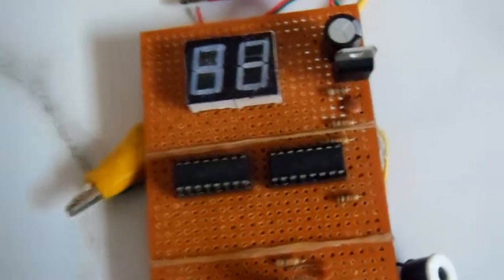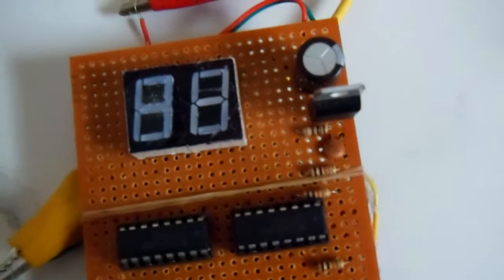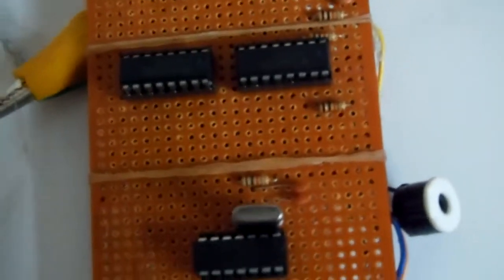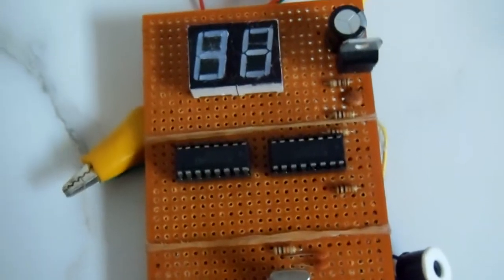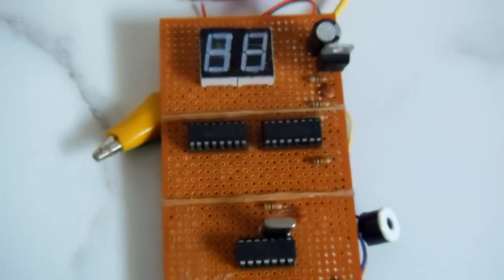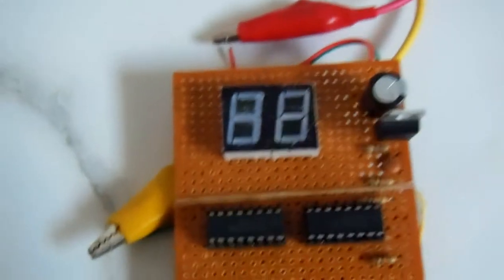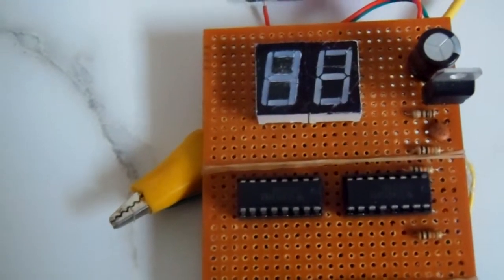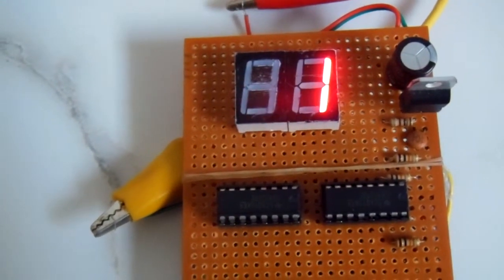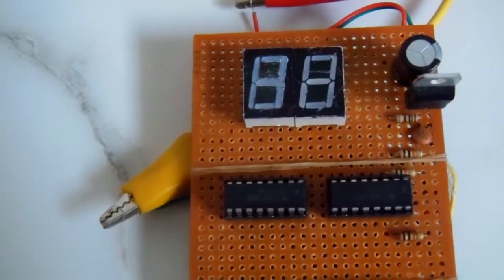So the timer will start. As you can see, this way the bell will ring.